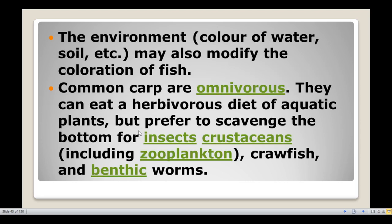The environment may also modify the coloration of the fish; it can change with the color of the water and soil. Common carp are omnivorous. They can eat a herbivorous diet of aquatic plants, but prefer to scavenge the bottom for insects, crustaceans, including zooplankton, crawfish, and benthic worms.